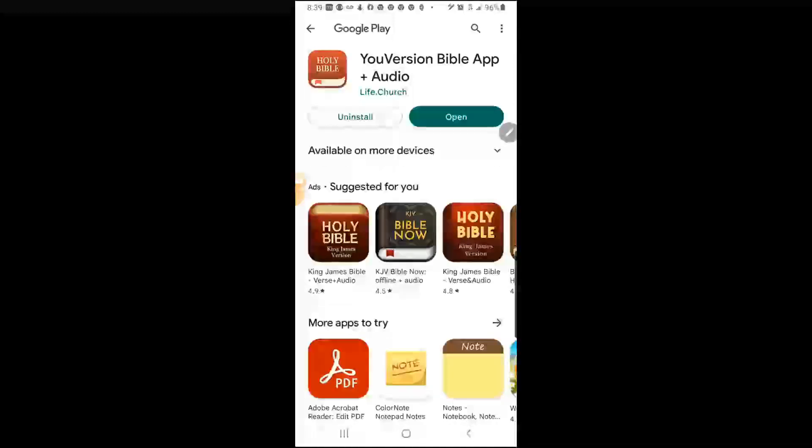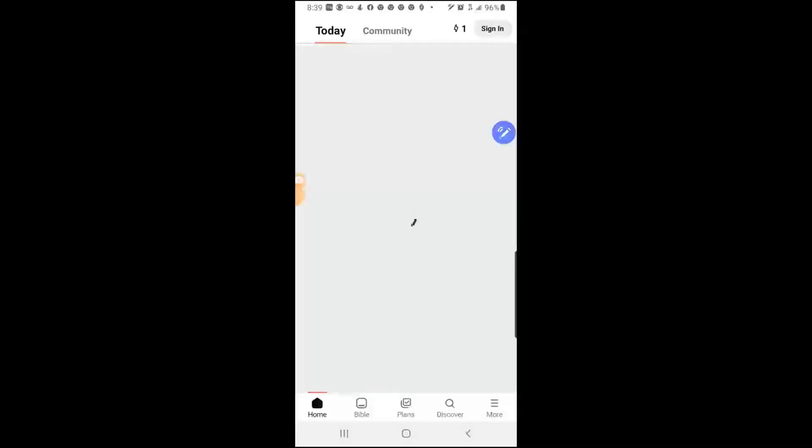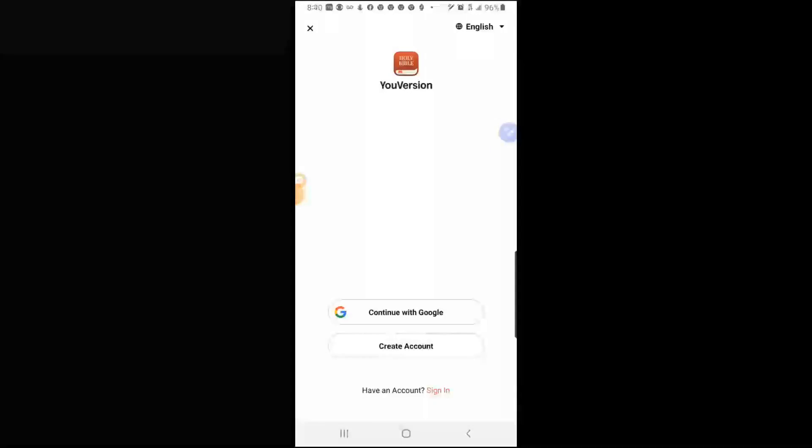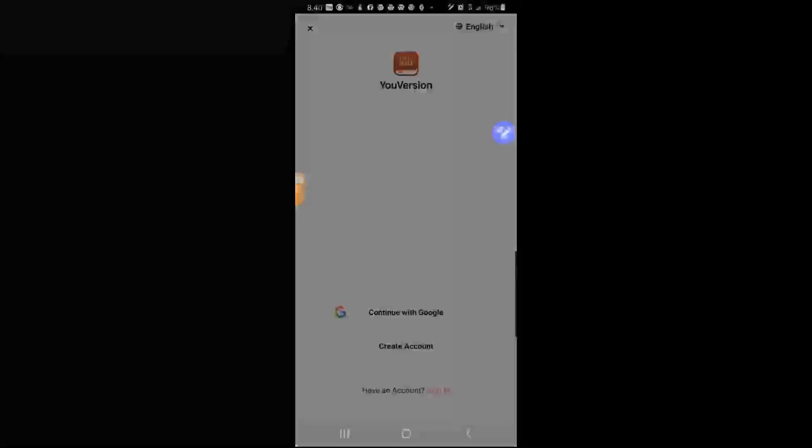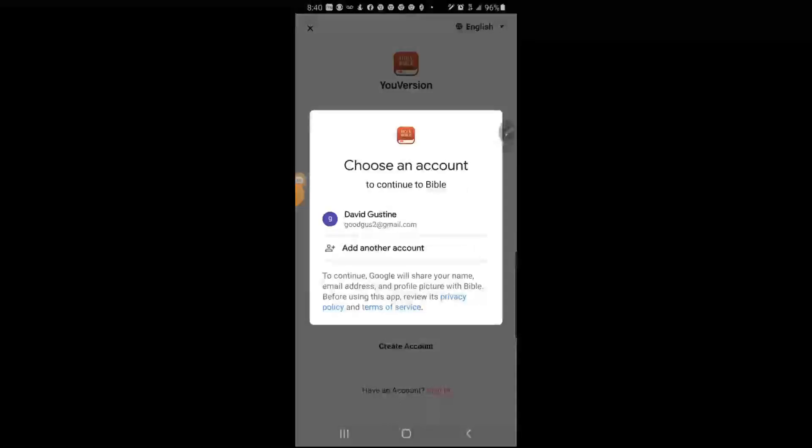Now you say open, and I'm going to continue with Google, I have an account. I'm going to choose it.